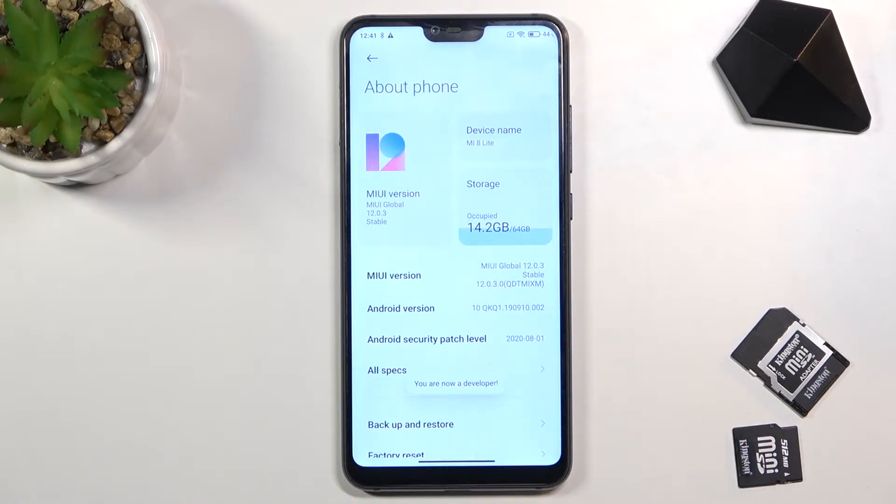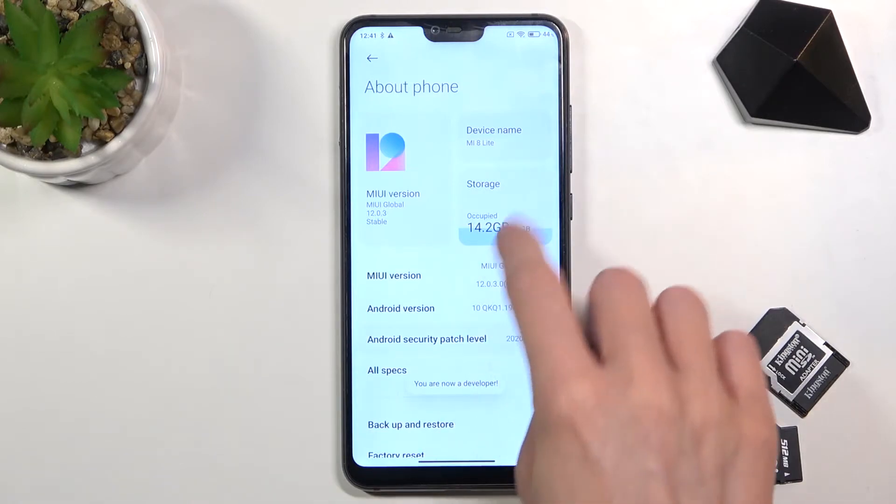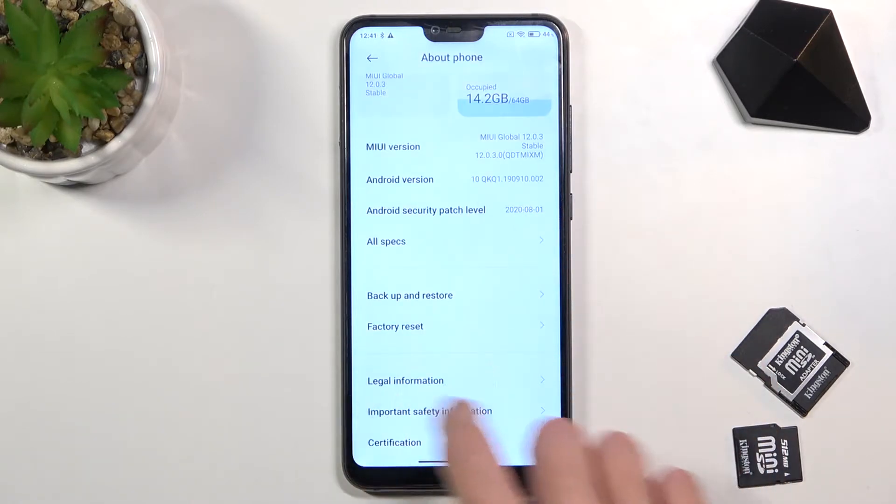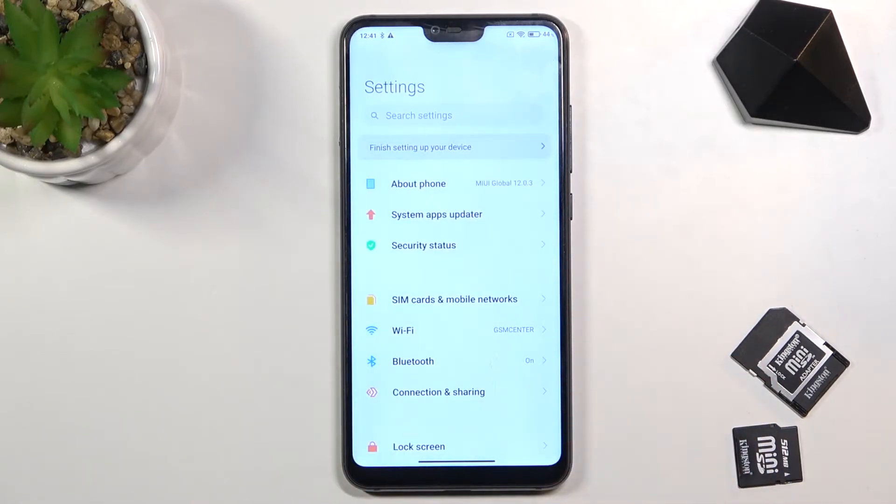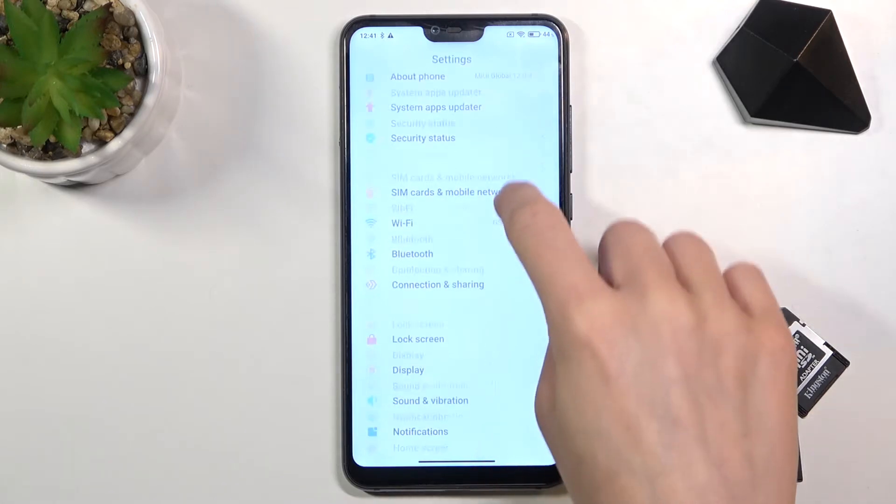As you can see, now you are a developer. To open developer panel, you need to go back and open Additional Settings.